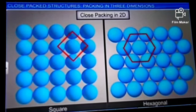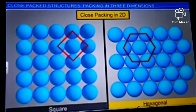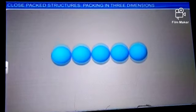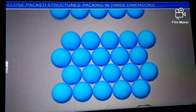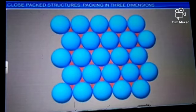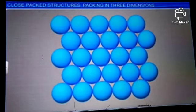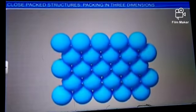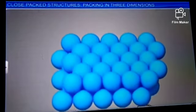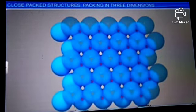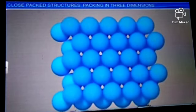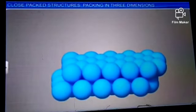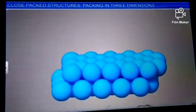Another way to build three-dimensional close packing is from two-dimensional hexagonal close packing. The depressions of the first layer are the ideal seats for the next layer of spheres. By placing spheres in the depressions of the first layer, a second plane of close-packed spheres is generated. When spheres are placed on B-type voids in the first layer, the C-type voids are left unoccupied. The first layer is A-type and the second layer is B-type.